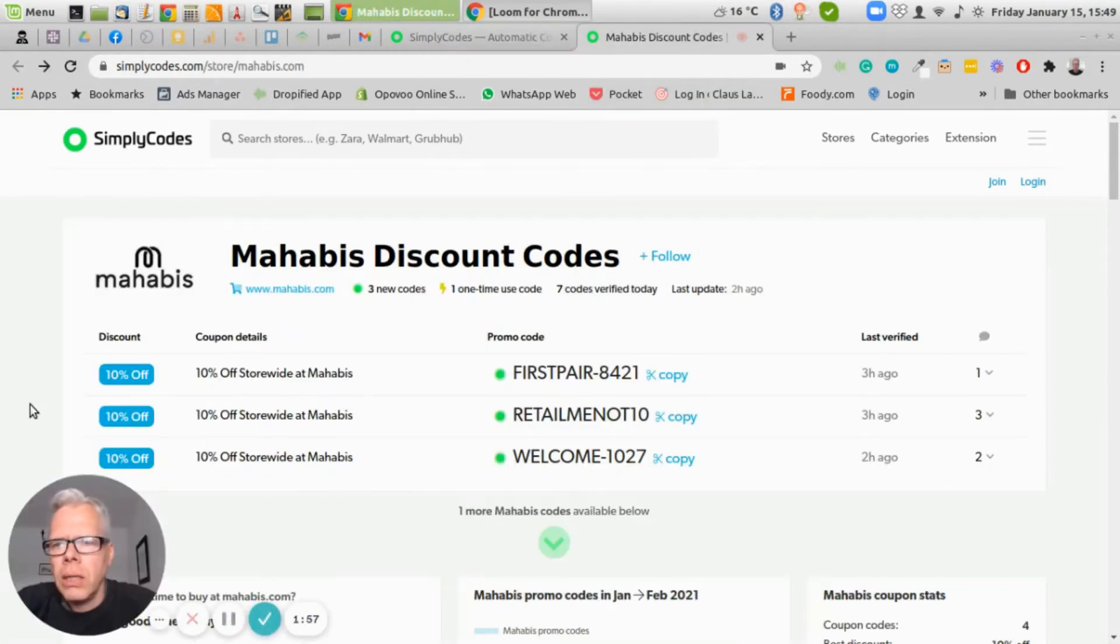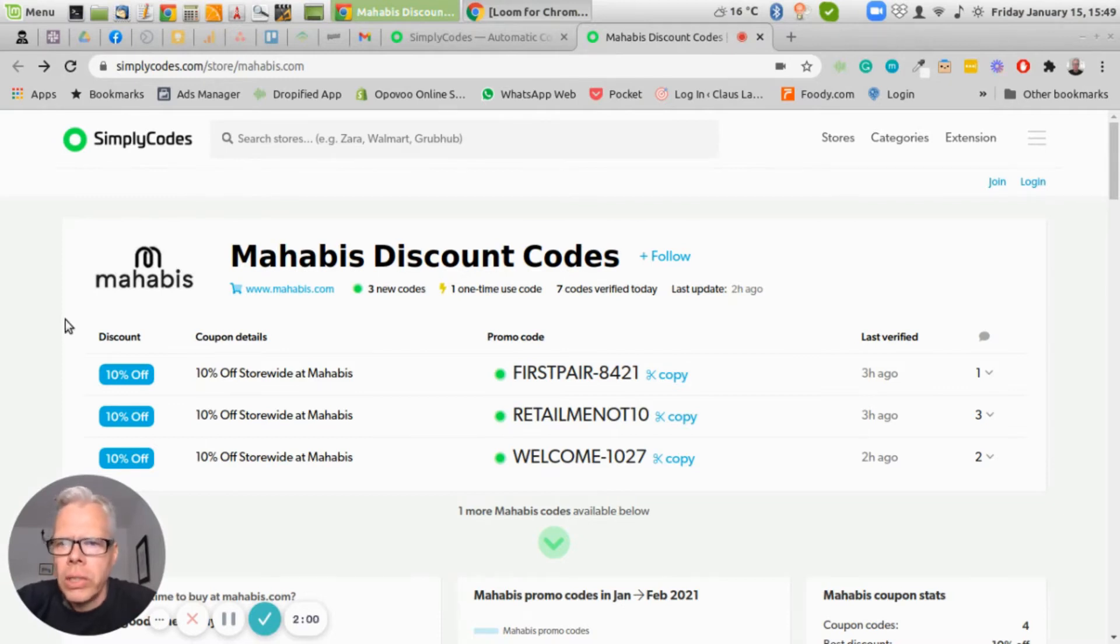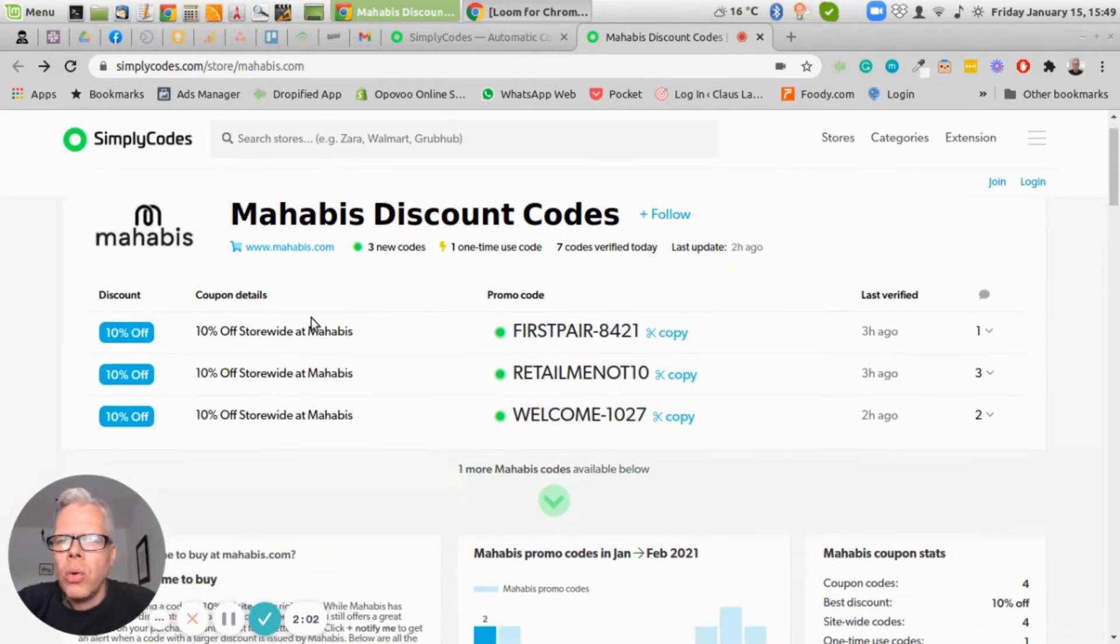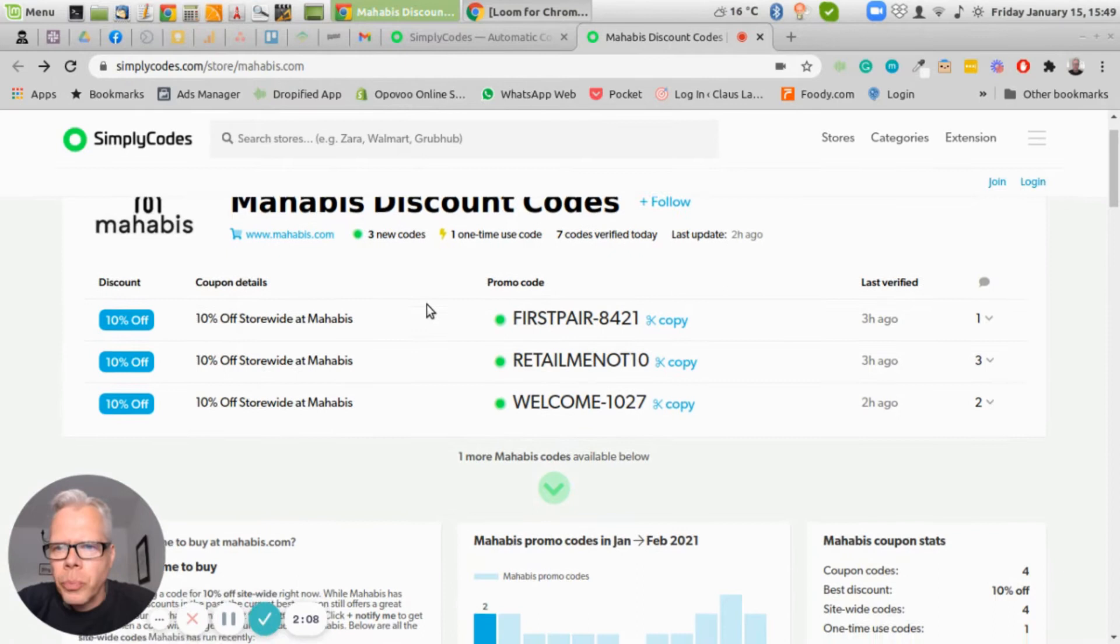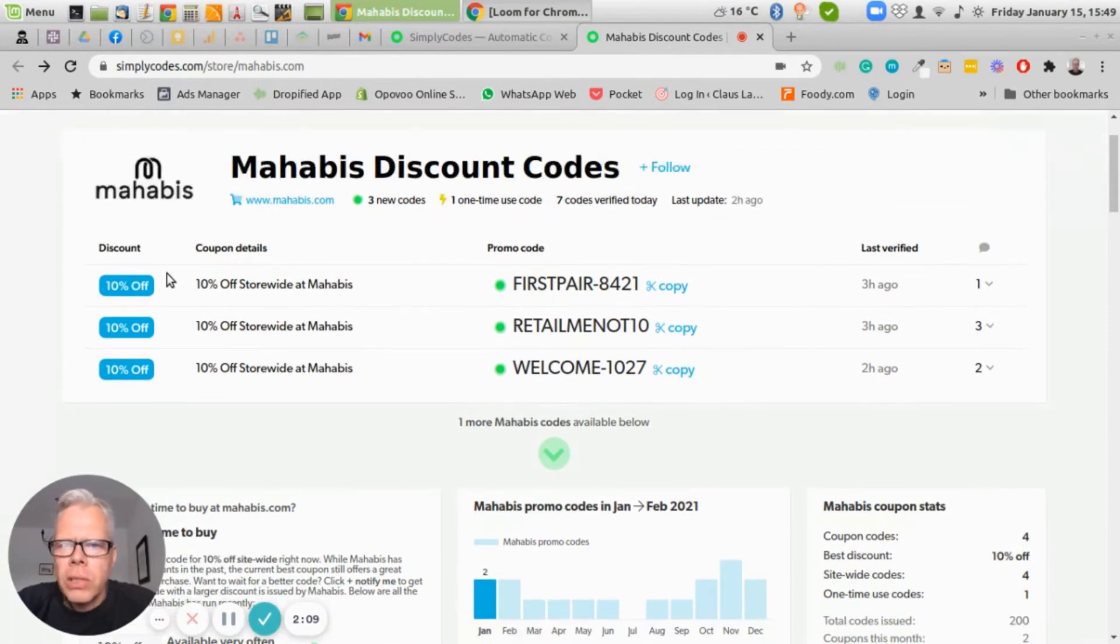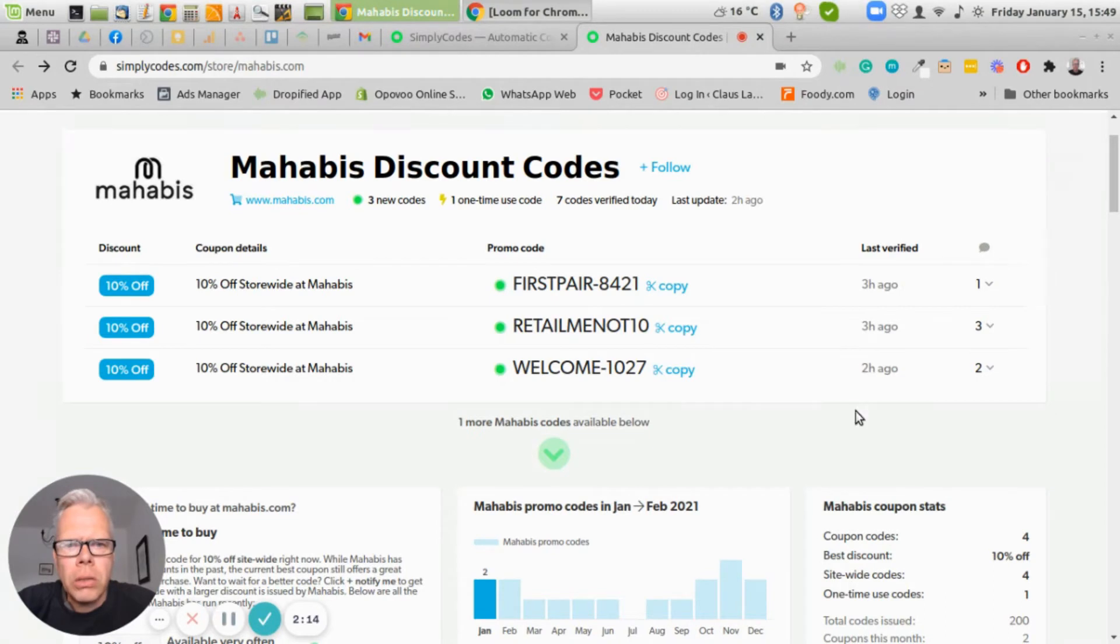So I just opened a store here. I don't know the store, I actually don't know what they are selling. But obviously Simply Codes has found discount codes for the Mahabis store. And as you can see here, they've found a couple of codes here, and they're actually quite recent.